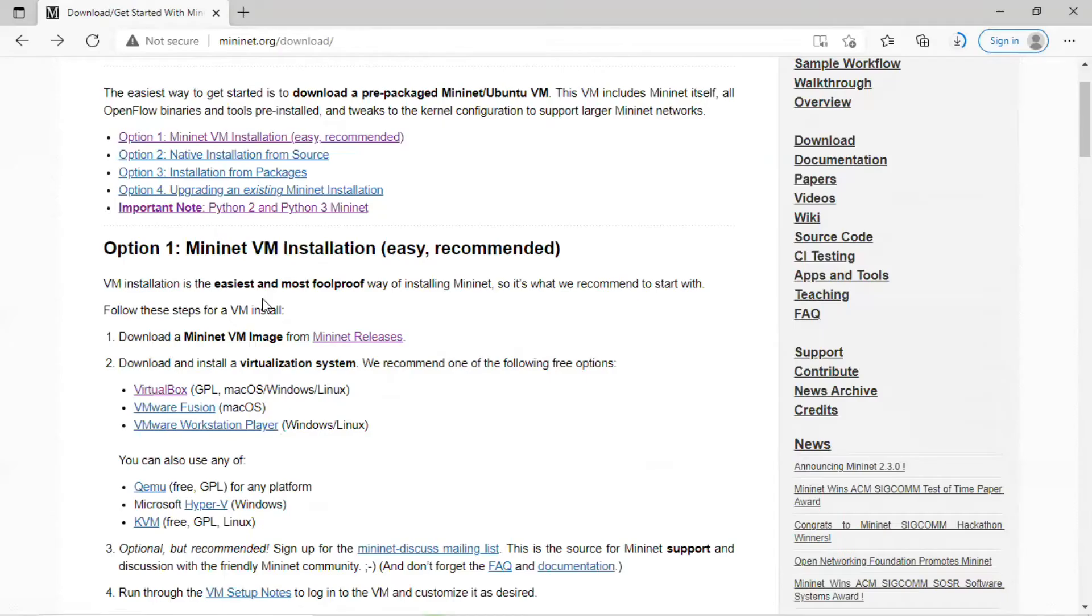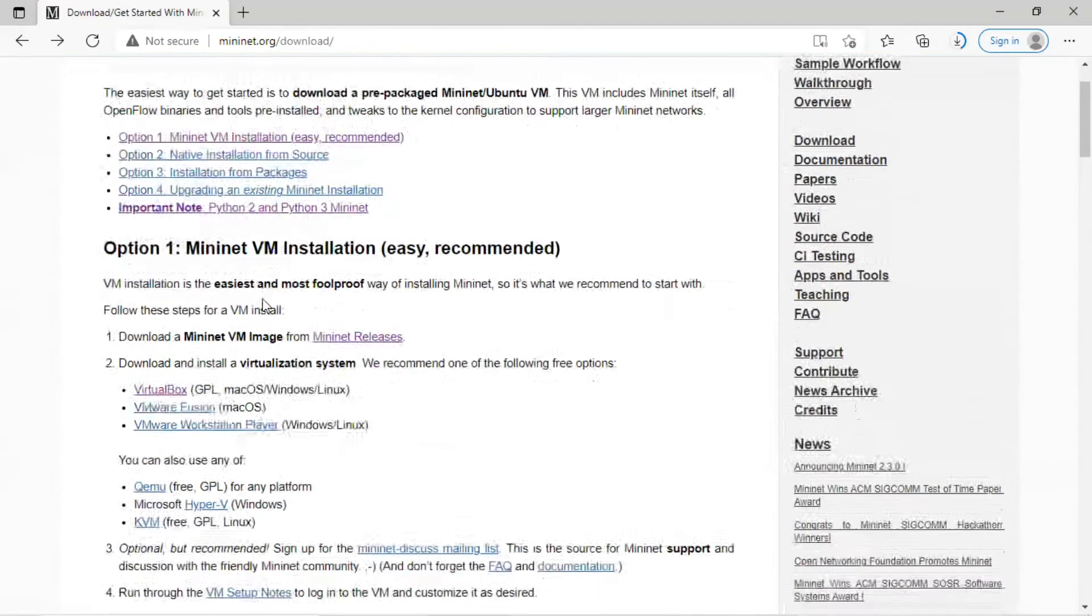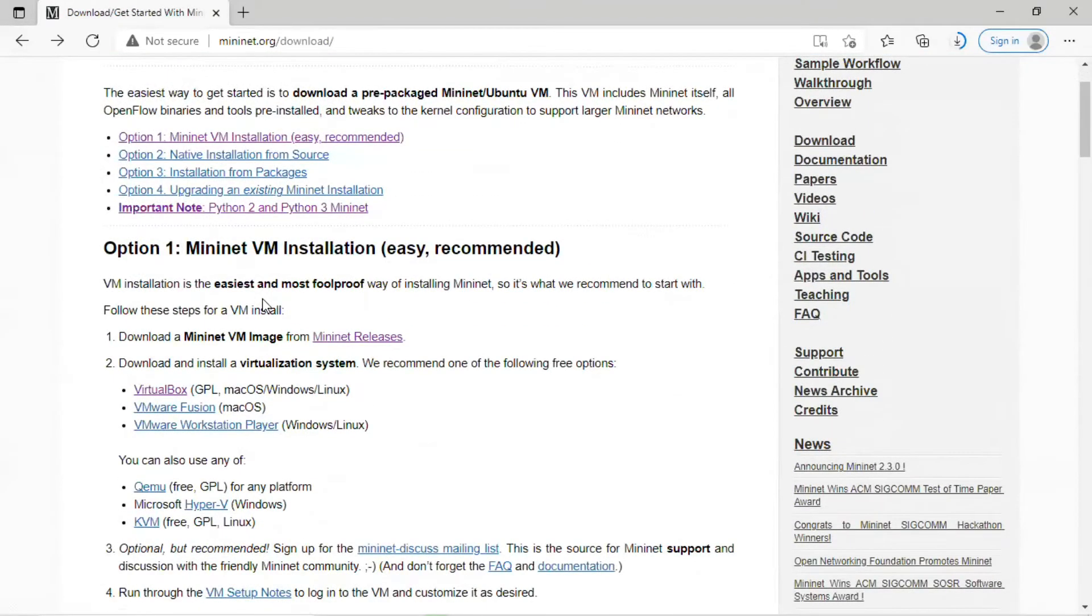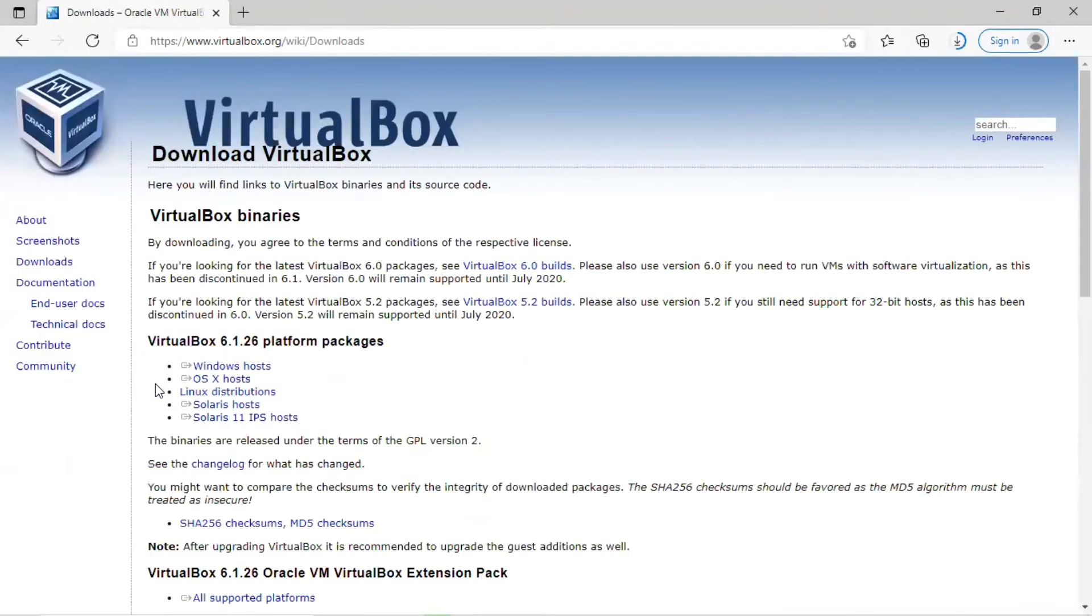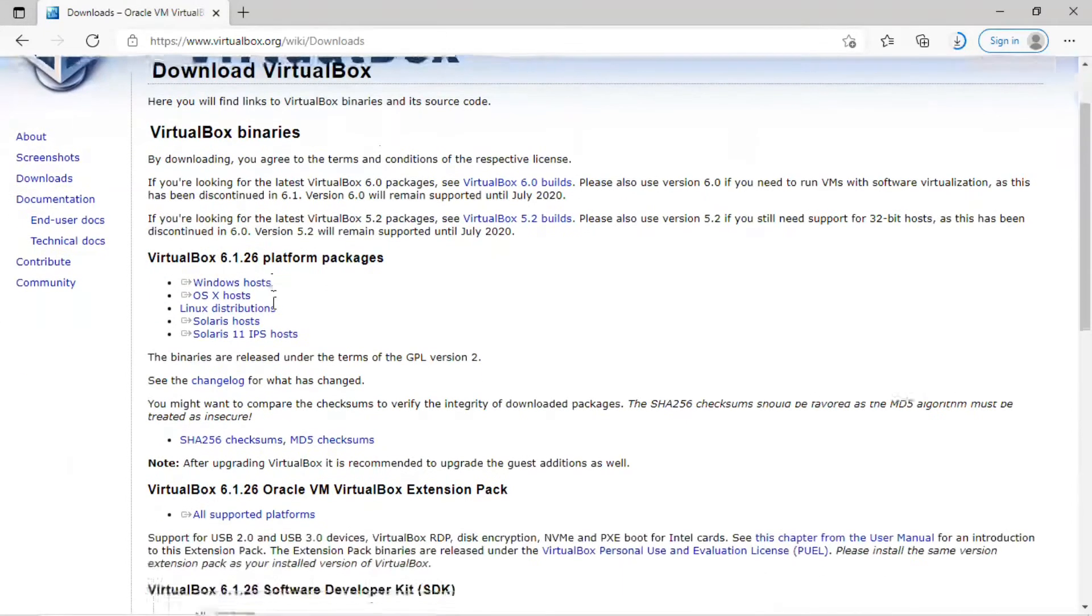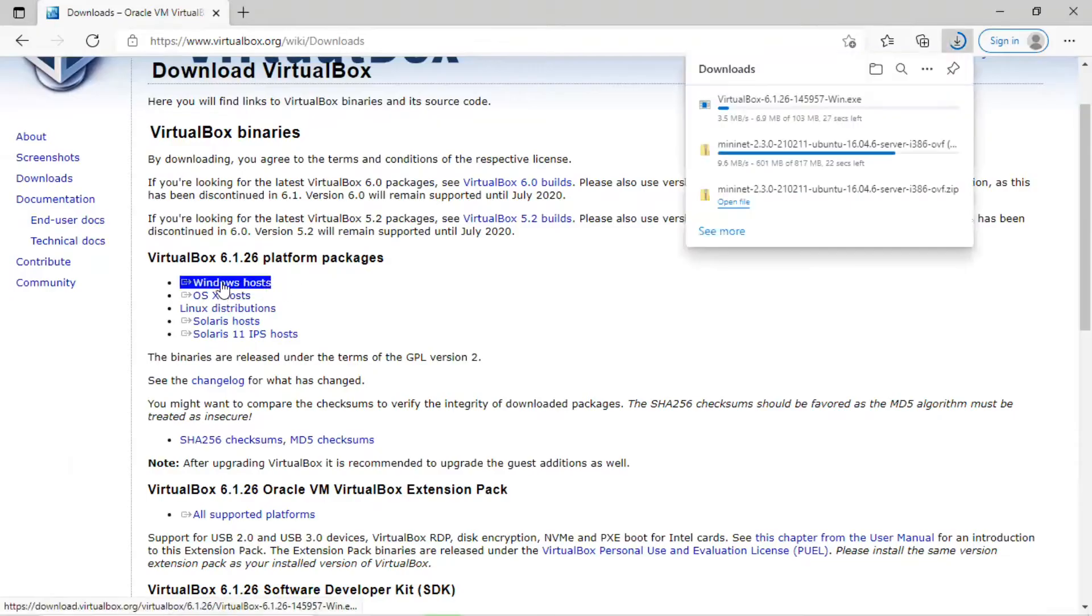While this is downloading, go back to the Download page under Option 1 and go to Step 2 and select VirtualBox. Click on the VirtualBox link. It will bring you to the Oracle VirtualBox page. Just scroll down to the VirtualBox platform packages and make sure you select the proper one for your host computer.